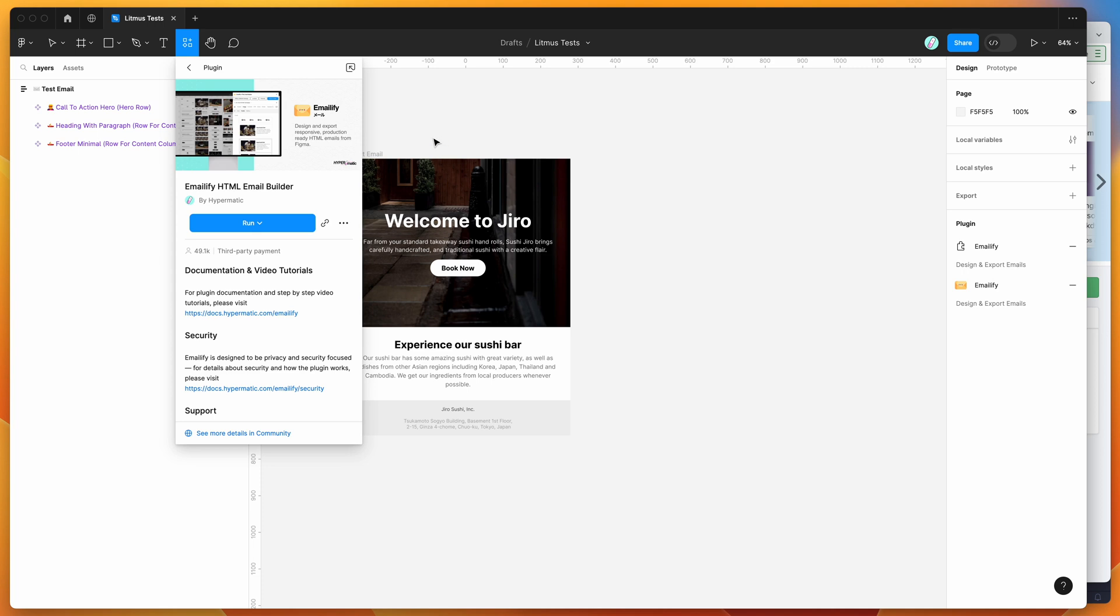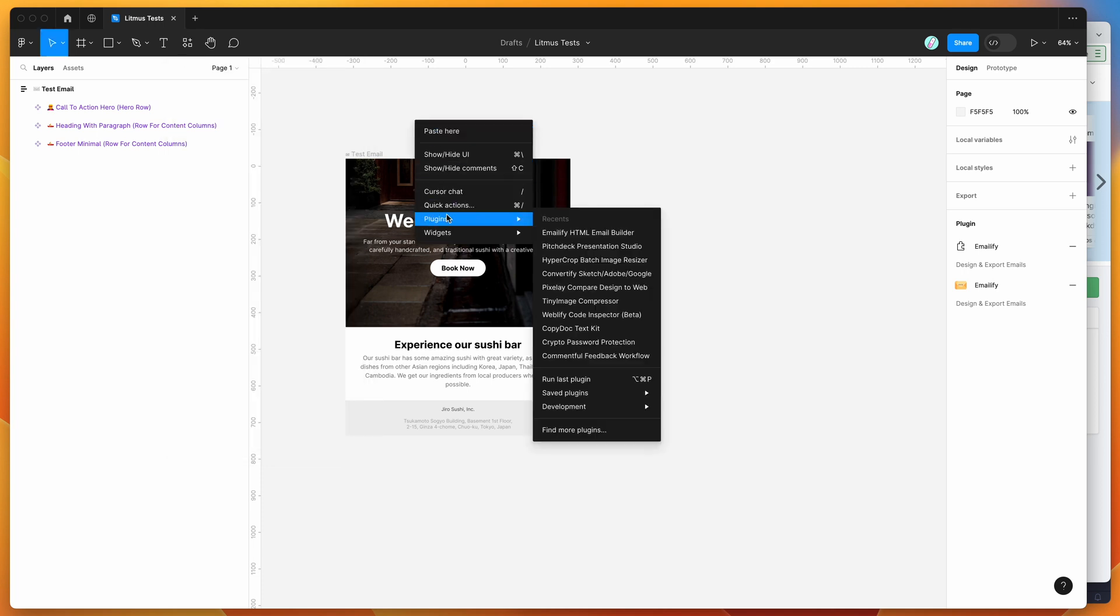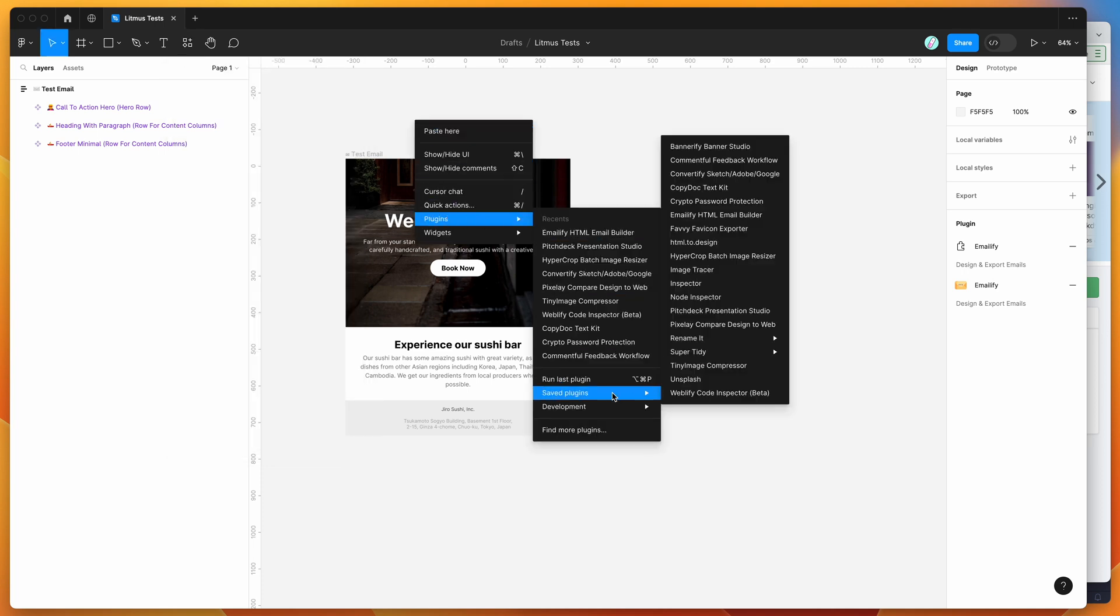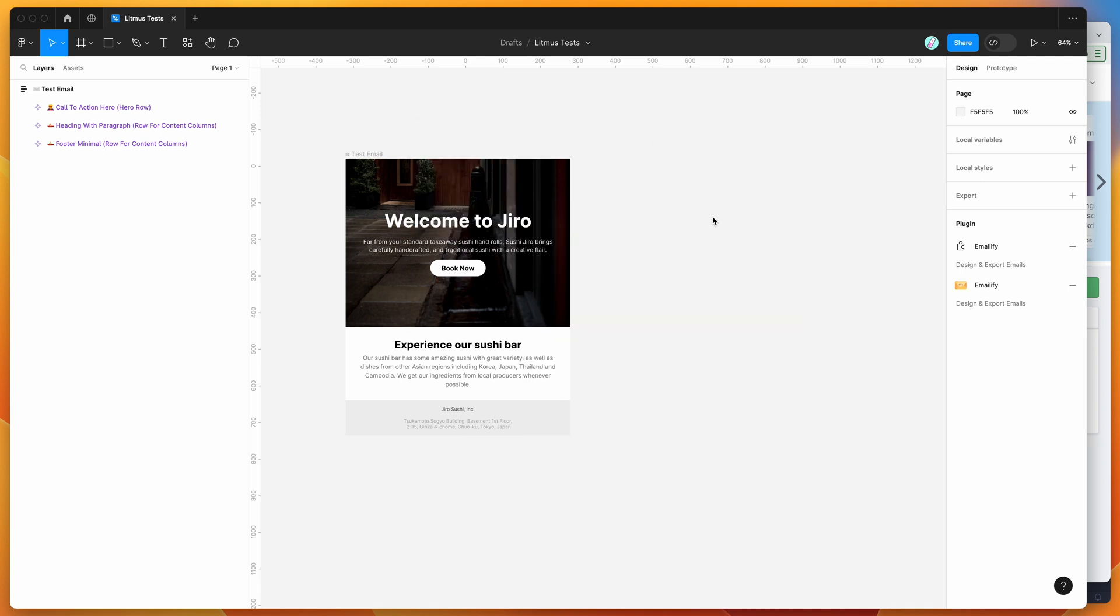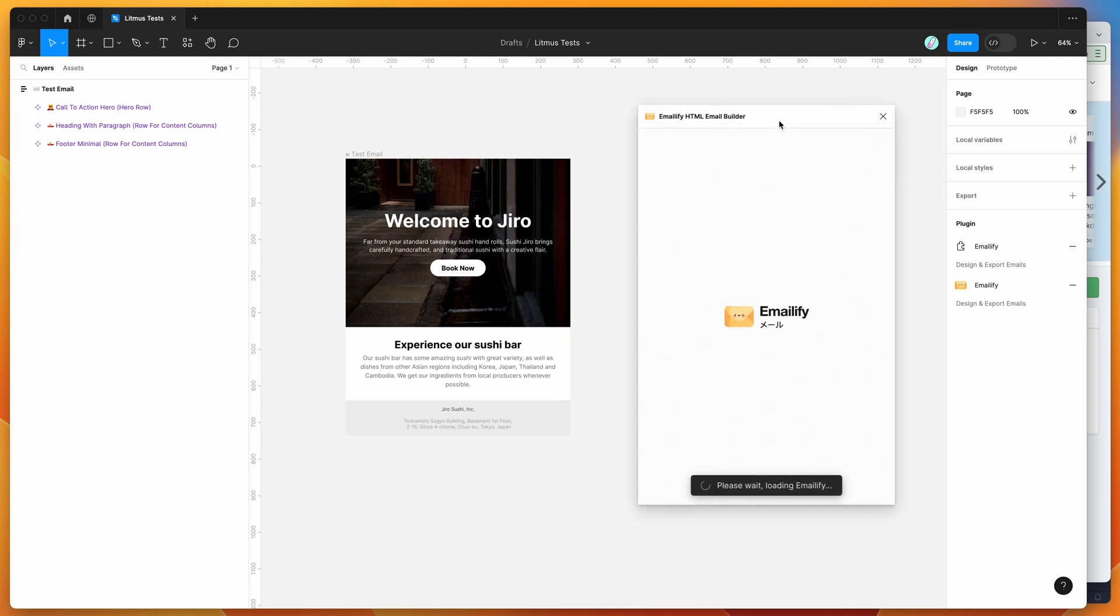So I've already gone ahead and done that, so I'm going to go to my canvas, just right click anywhere and go down to plugins, then go down to saved plugins and click on the Emailify item. That's just going to run the plugin that we saved a second ago.